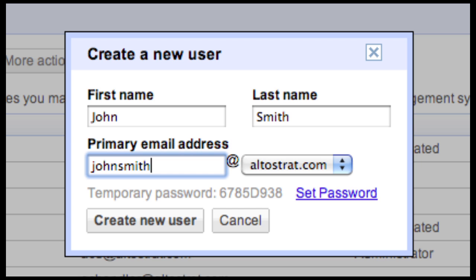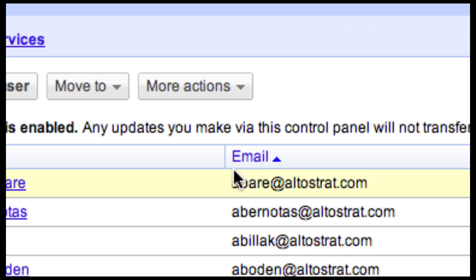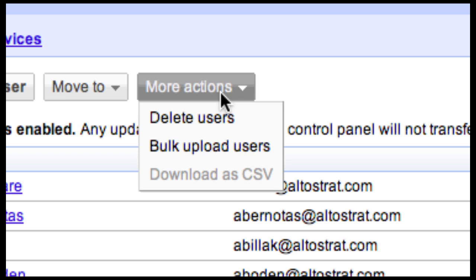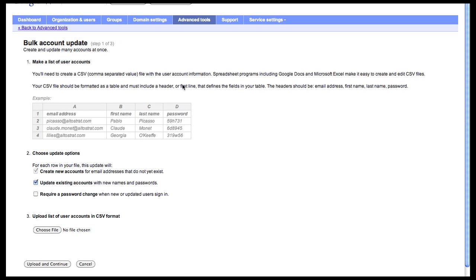When finished, click Create new user. If you want to create many users at once, a time-saving option is to use the Bulk Upload function. This can be done by clicking on More Actions and selecting Bulk Upload Users.